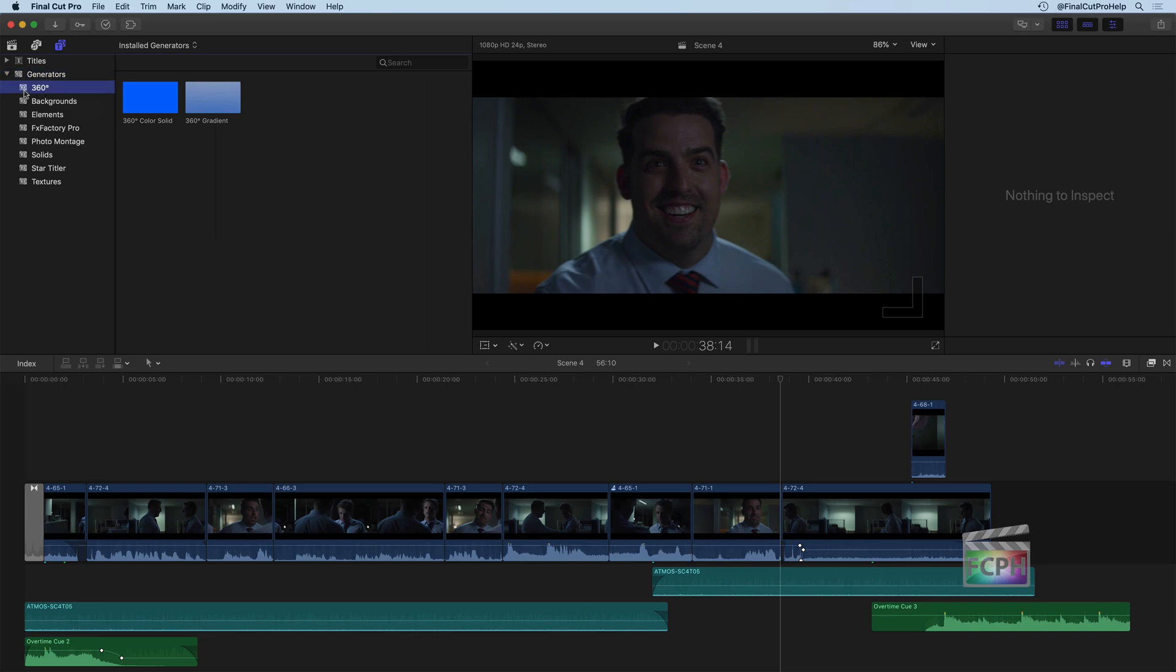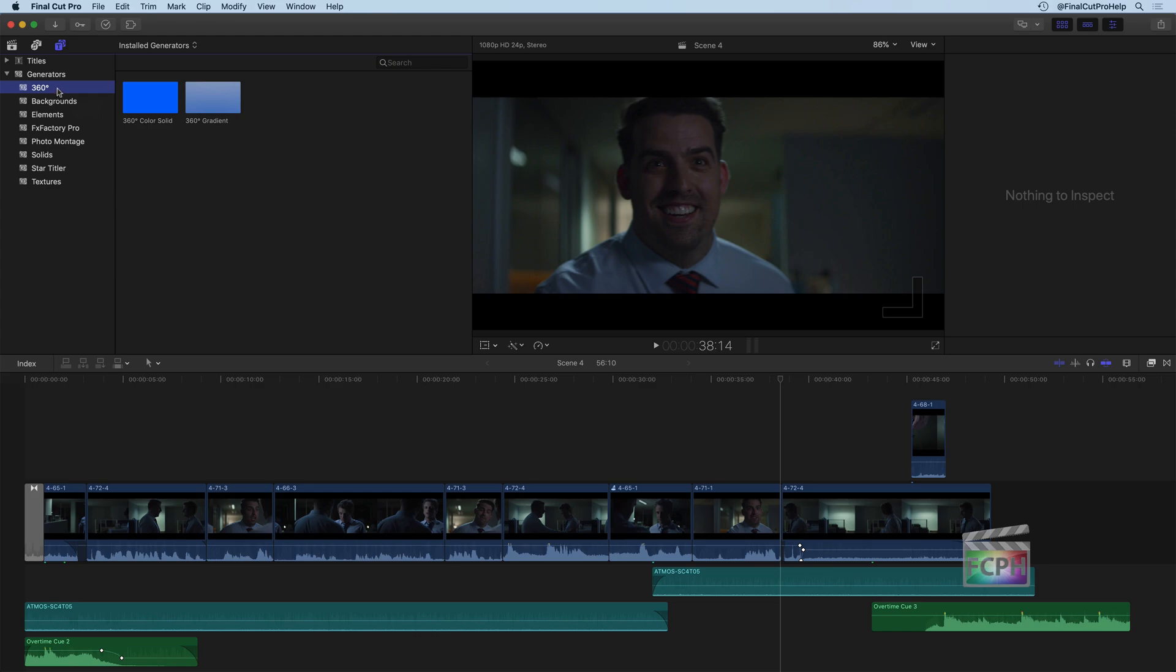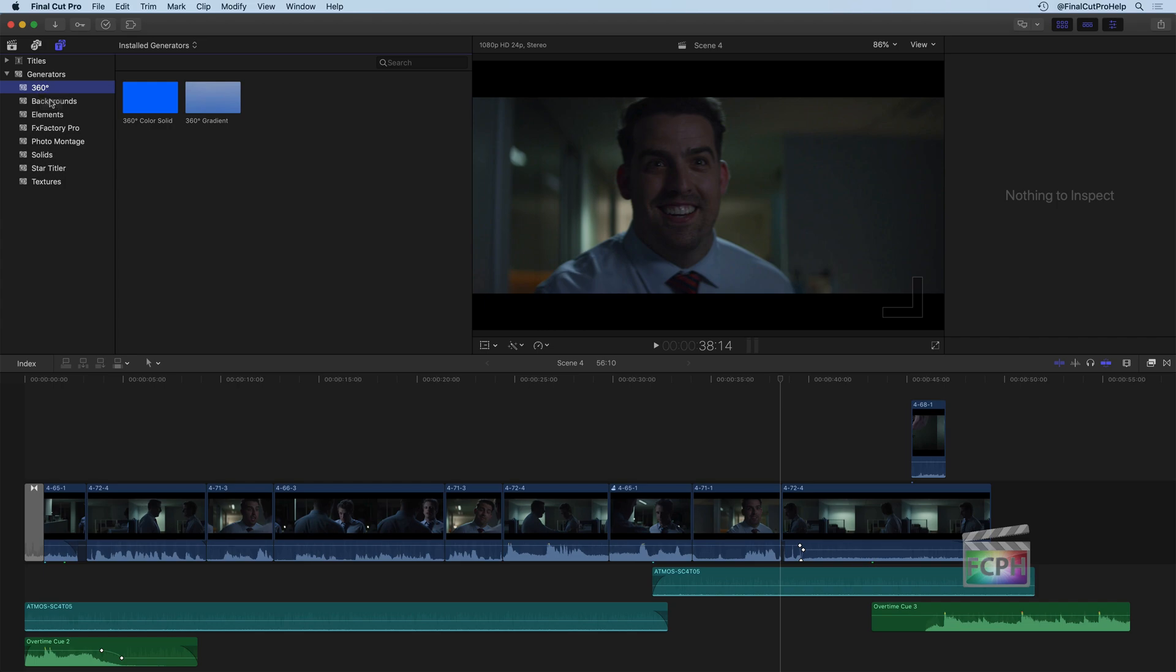There is a category here for 360 Generators. So if you are working in a 360 Project with 360 Video, you might use one of these generators.